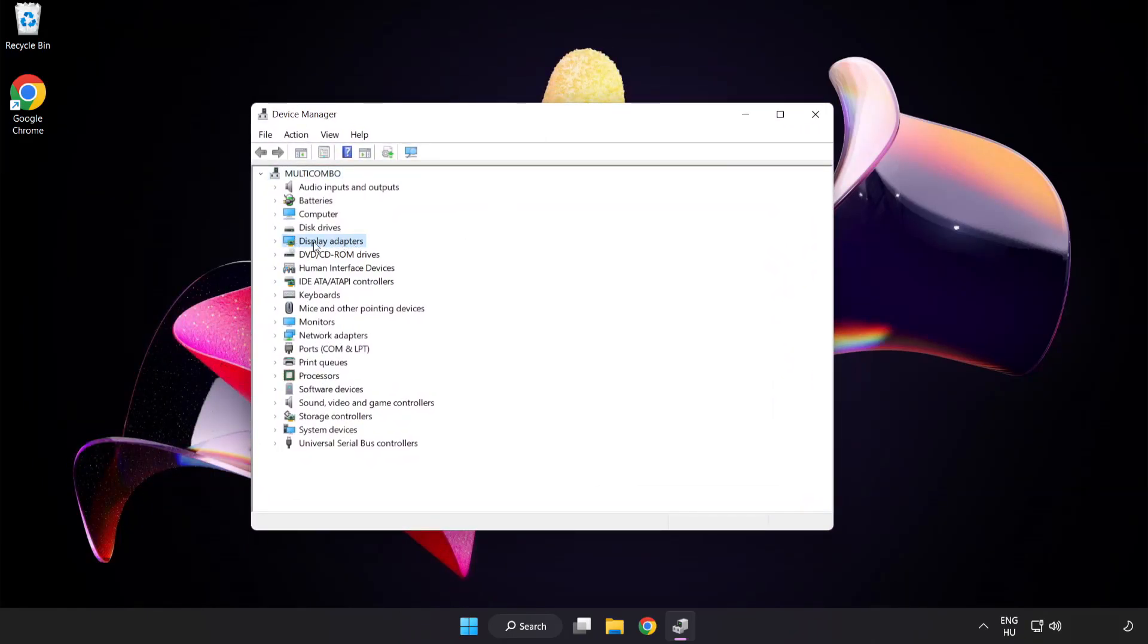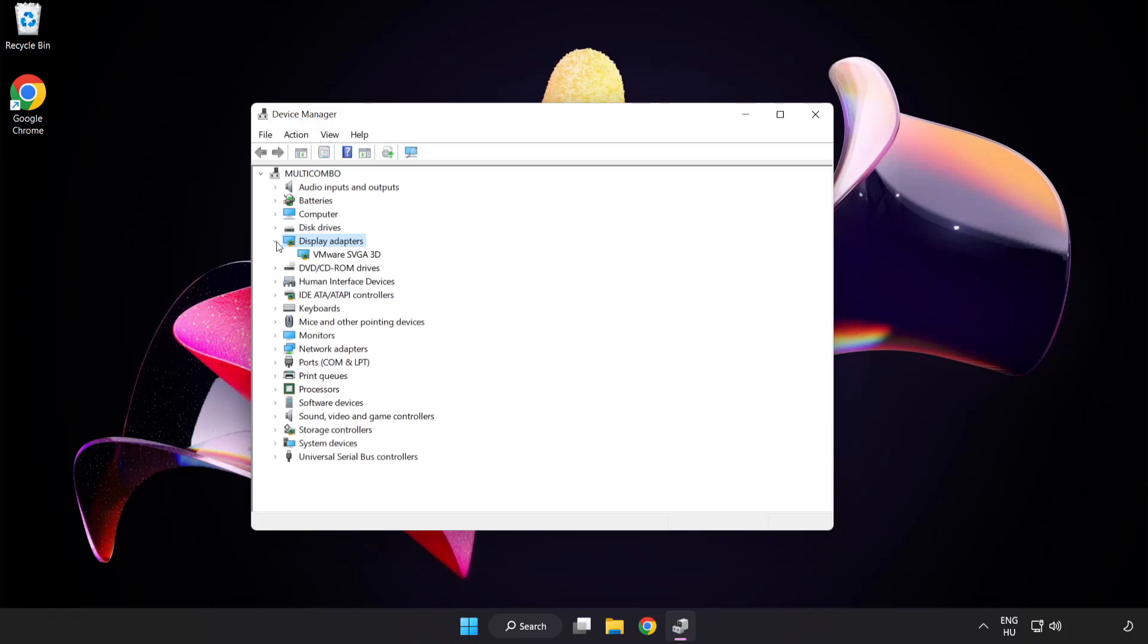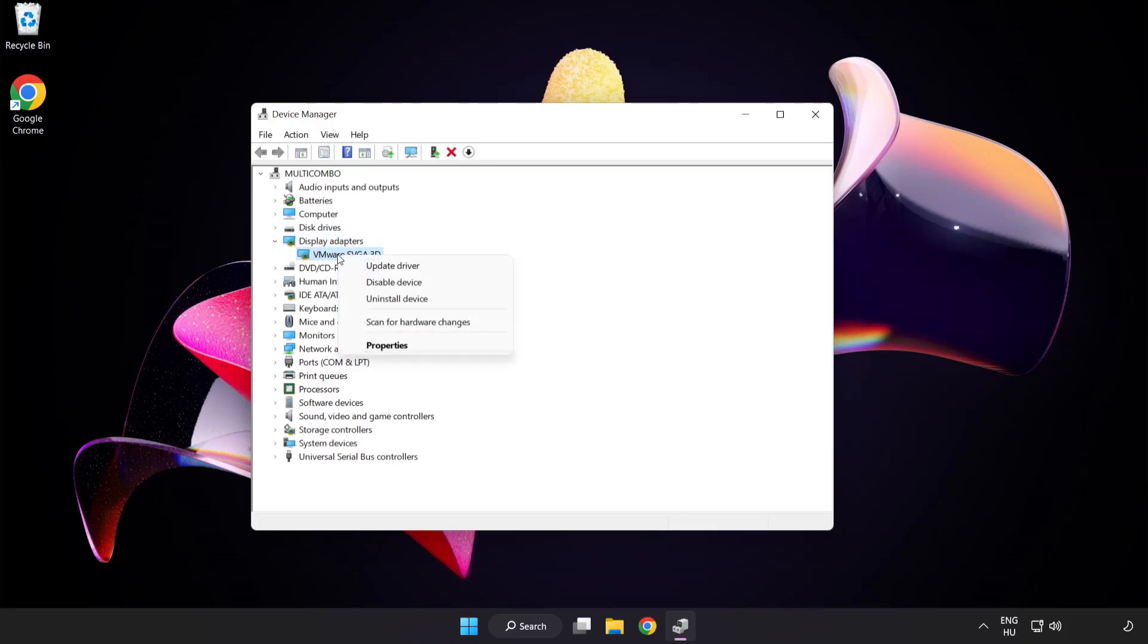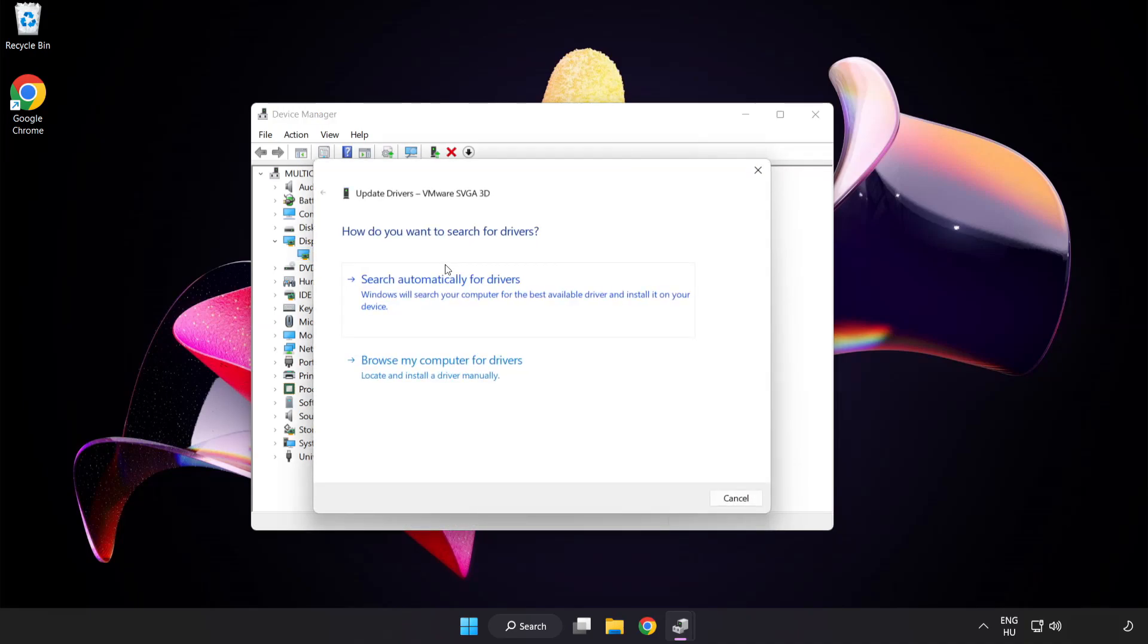Click display adapters. Select your display adapter. Right click and update driver. Search automatically for drivers.